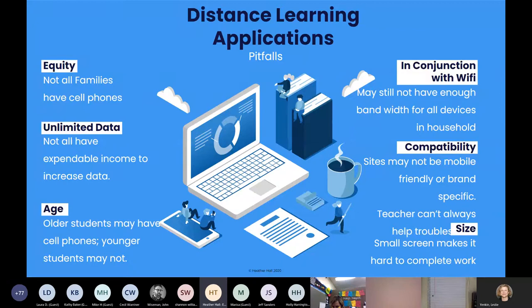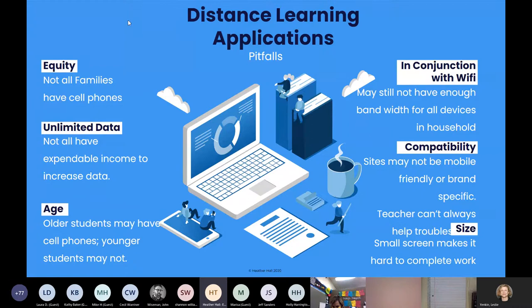Compatibility is a real issue — some school programs only load from a school-enabled device, so a cell phone can't connect to everything students need. Small screens are also a challenge, especially for language arts. By the time students type a five-paragraph essay on a phone, they don't want to scroll back and make corrections. I'm constantly trying to find ways to compensate for students who are only connecting via cell phone.